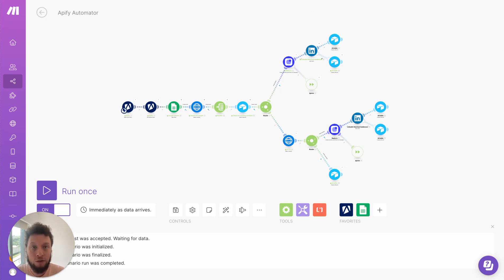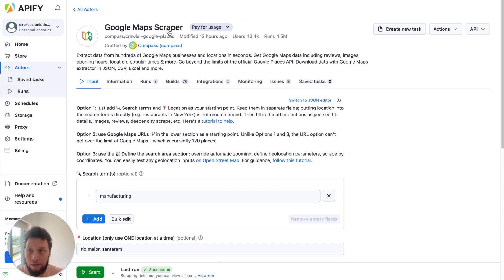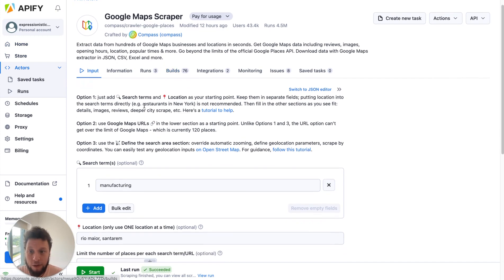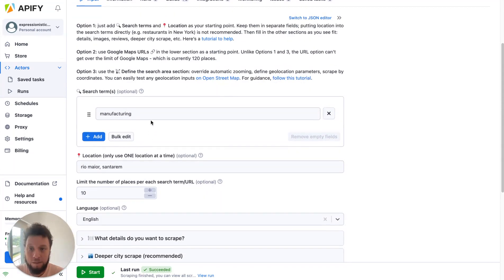The first step is to open up an account with Apify, A-P-I-F-Y, and then go to the Google Maps scraper in the store. This is a great scraper and what it will do is it will basically allow you to put in a search term.